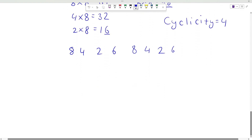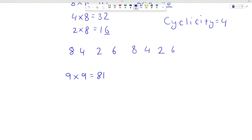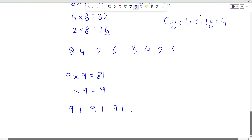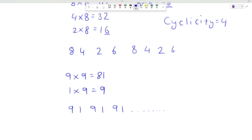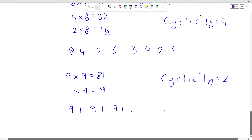Now consider any number with unit place 9. So 9 times 9 will be 81, so unit place will be 1. And 1 times 9 will be 9. So the pattern follows like 9, 1, 9, 1, 9, 1 and so on. So any number with unit place 9 will have its power with cyclicity equal to 2. So we can see that cyclicity doesn't exceed the number 4, and we can conclude that any number will have cyclicity of 4.